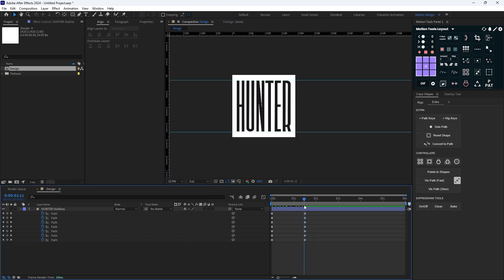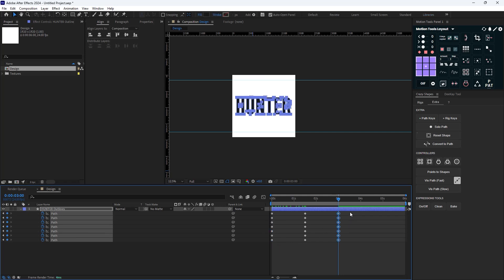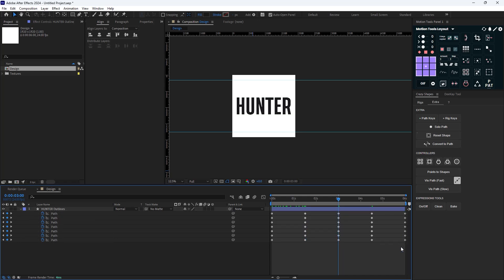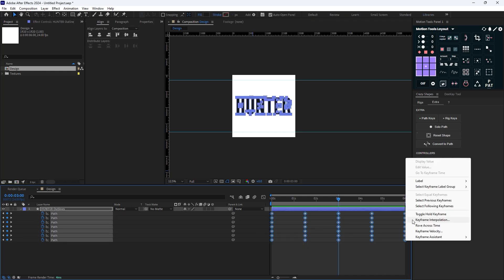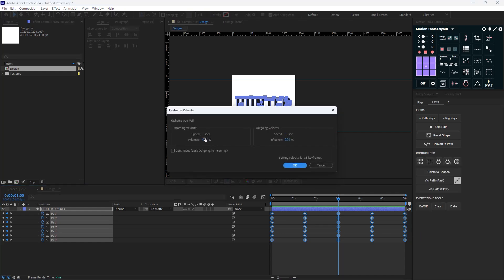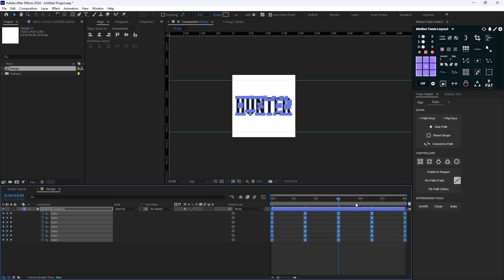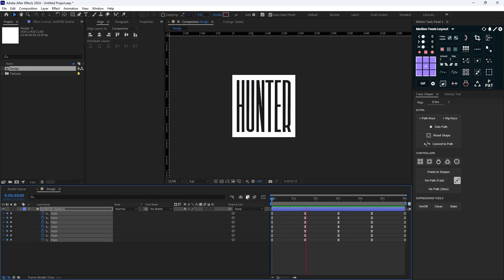Now we have this animation. Let's move to three seconds, copy the first set of keyframes, and loop it for the entire six-second duration. Then I'll select everything, right-click, go to Keyframe Velocity, and set the influence to 85 percent. We'll have a nice animation like this.